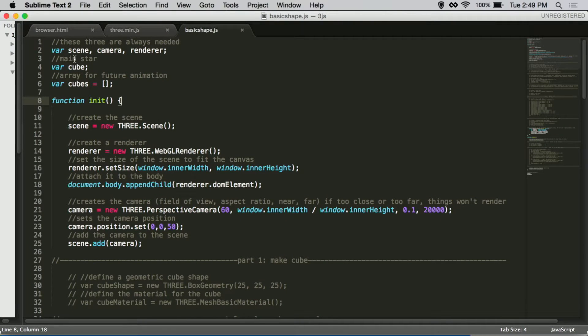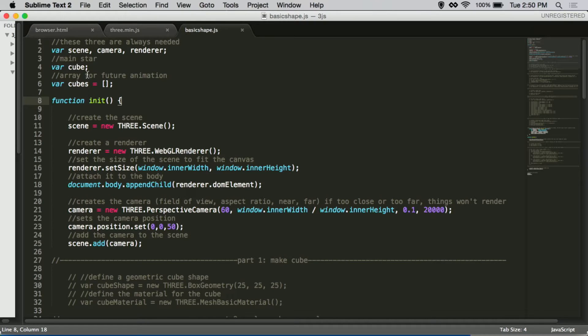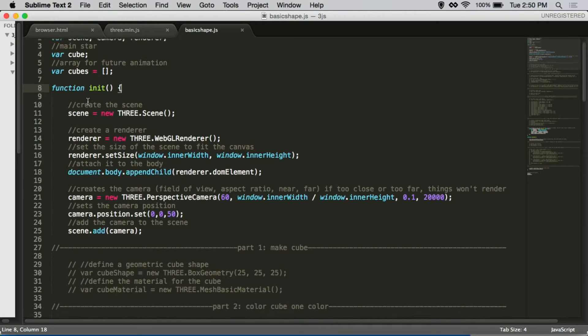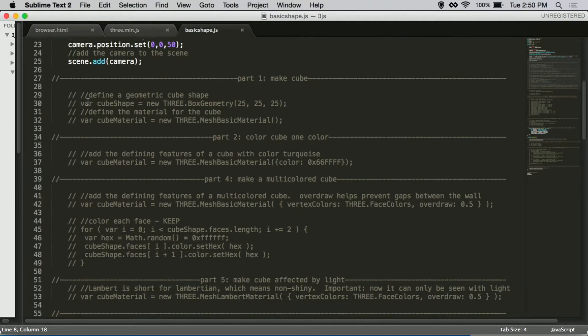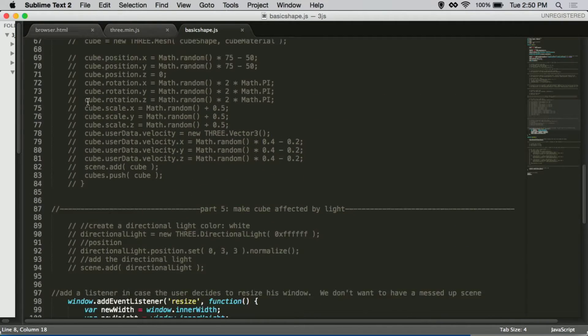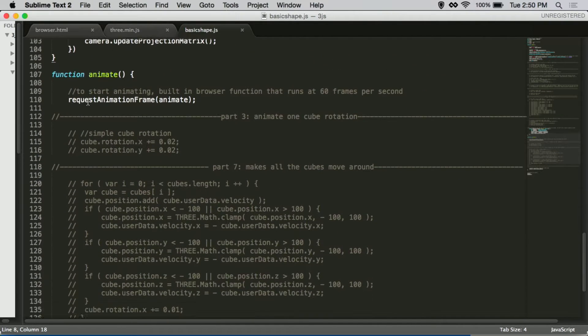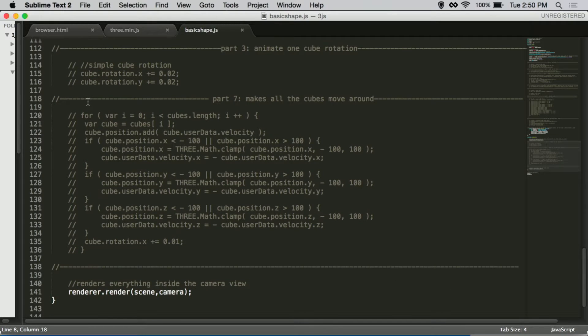Let's see what our file looks like. On the top, these are the three things that we require: the scene, the camera, and the renderer. Our main star is going to be a simple cube. I created an array for cubes for a future animation I'm going to show you in a little bit. I have two functions, an init function just to set up what's going to show up in our canvas, and an animate function that shows you the animation that's going to play out.